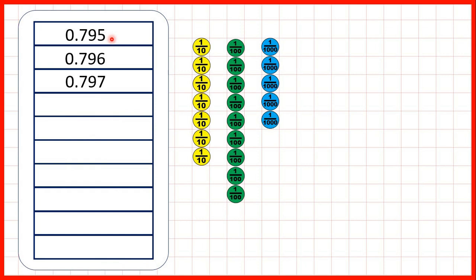Now we start with 0.795, so seven tenths, nine hundredths, and five thousandths. Next, we'll count 0.796, 0.797. What are the next seven numbers in this sequence?